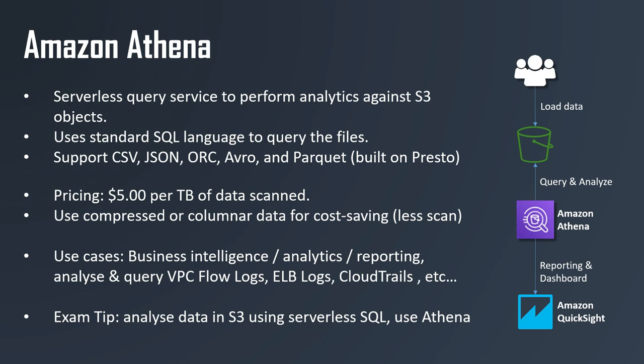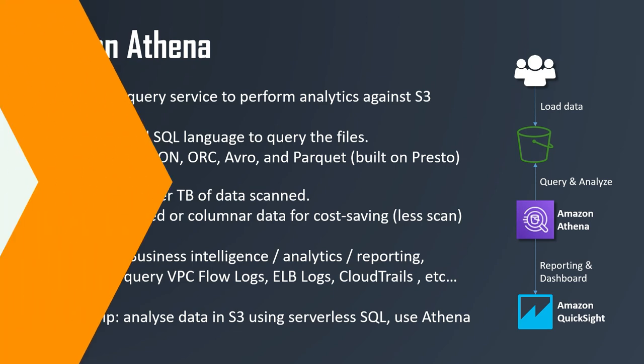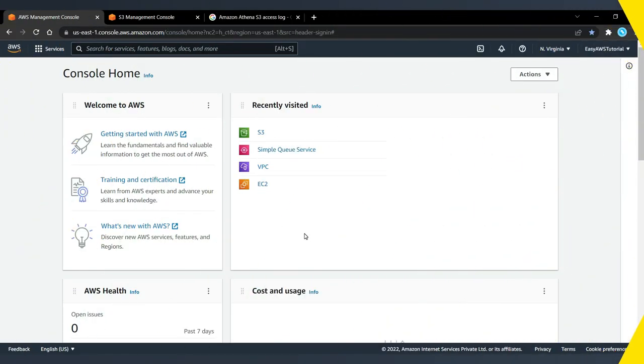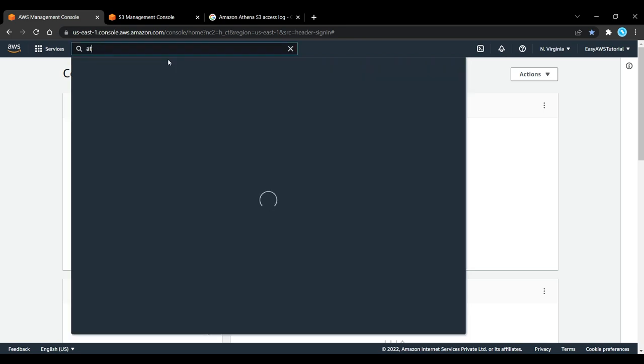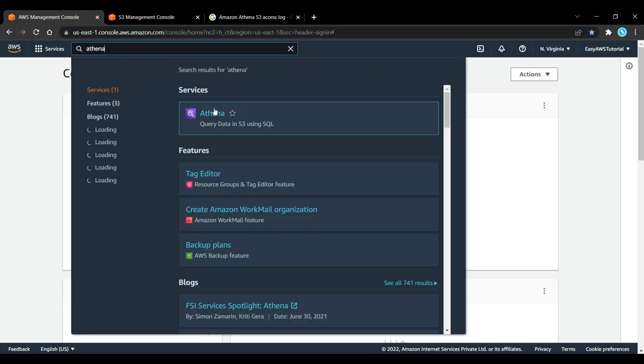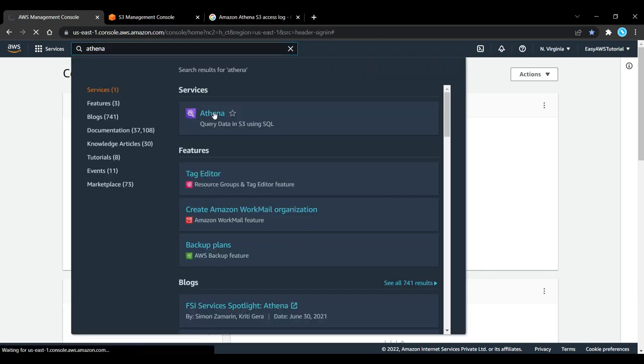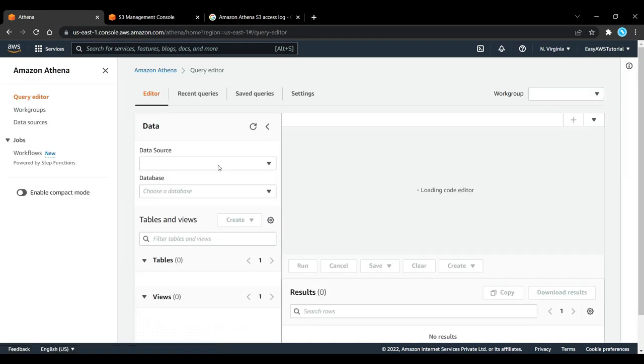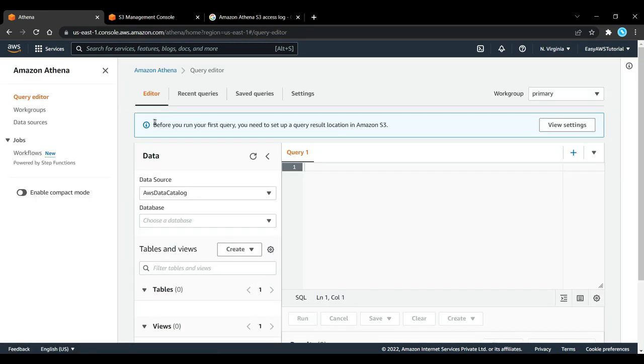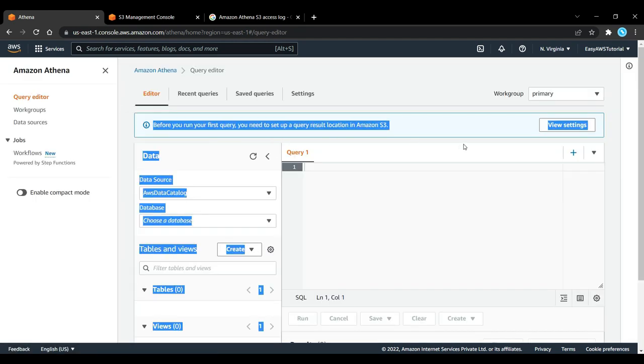So from an exam perspective, whenever you see serverless, analyze data in S3, use SQL, then think Amazon Athena. That's it for the theory part. Now let's go to Amazon Management Console and see how it works. Okay, so as you can see, this is my Amazon Management Console. Now let's use the Athena service to query our data in Amazon S3 using the SQL query language.